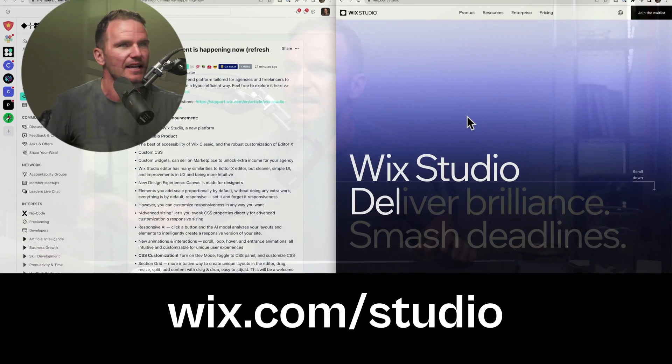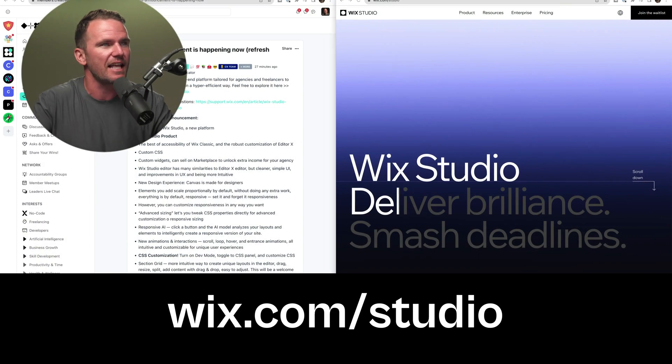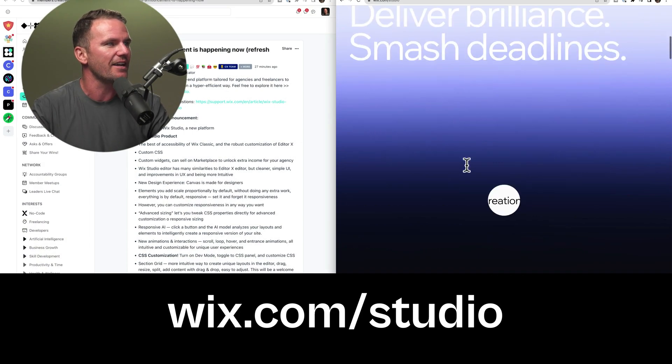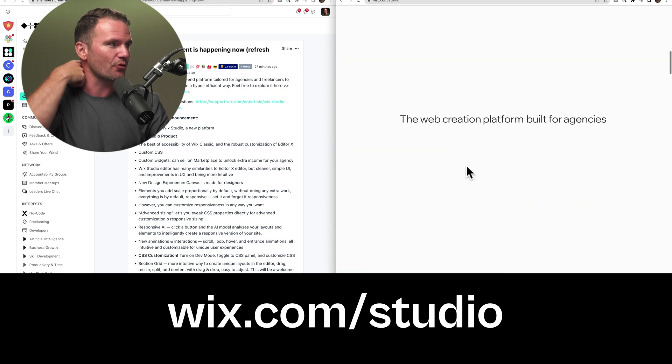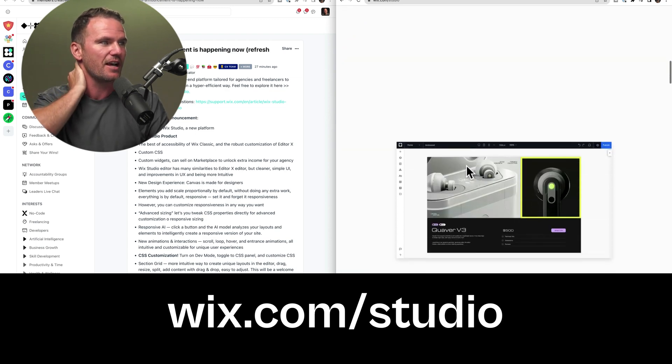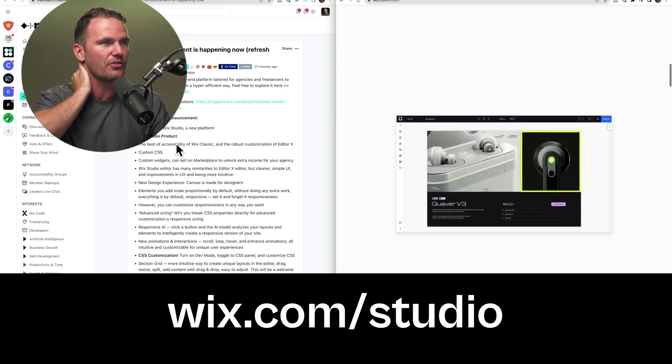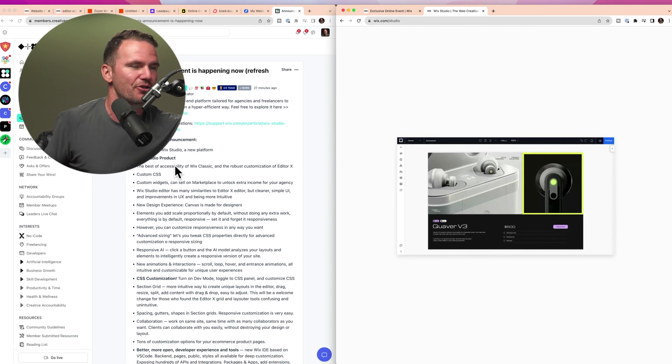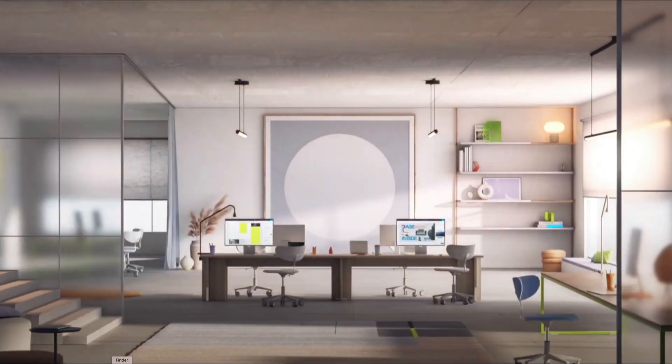The link is Wix.com/studio, and you can go through and you can see everything that is going on with Wix Studio. I encourage you to go through the page and to see all the new features. And I'm sure they'll also be sending out an official email and roundup.